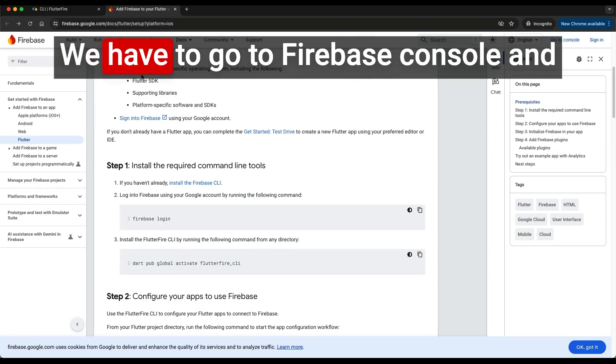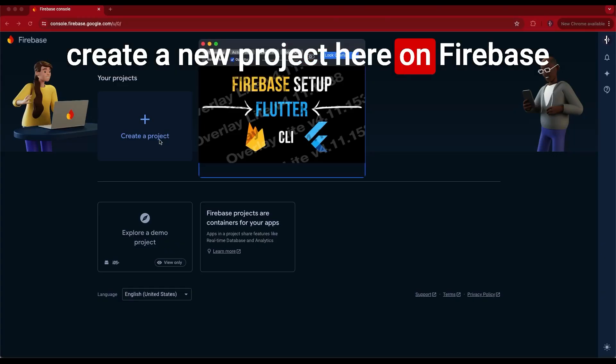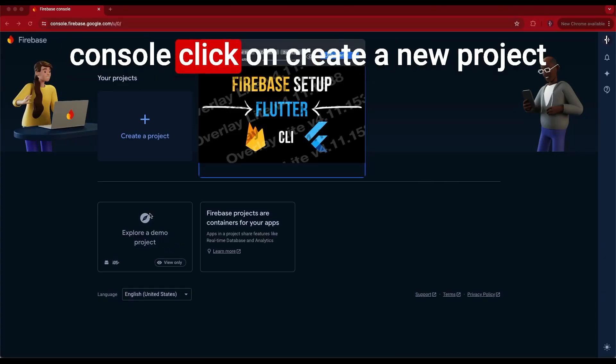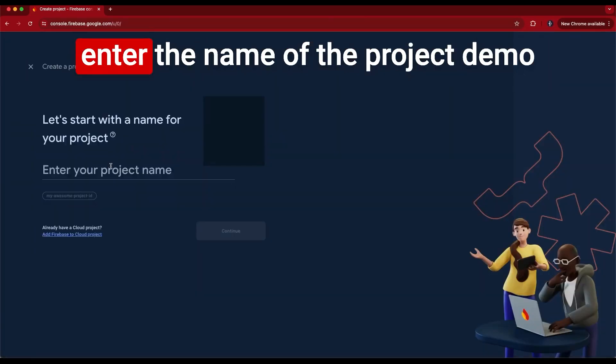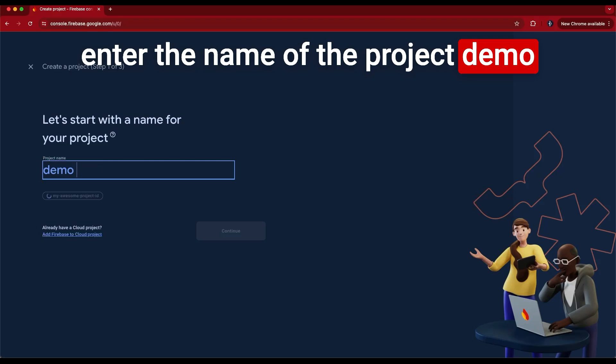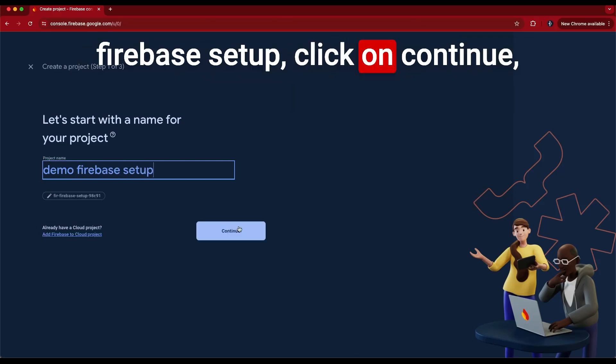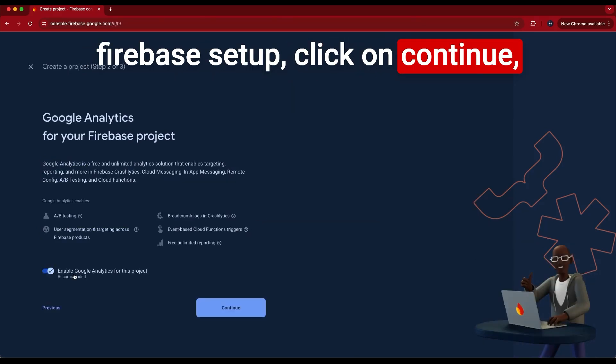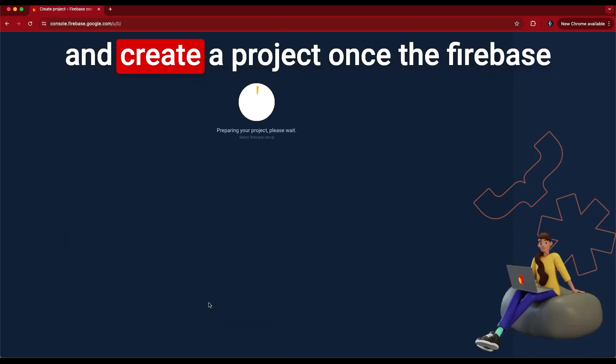We have to go to Firebase console and create a new project. Here on Firebase console, click on create a new project. Enter the name of the project, demo Firebase setup. Click on continue, disable Google Analytics for this project and create a project.